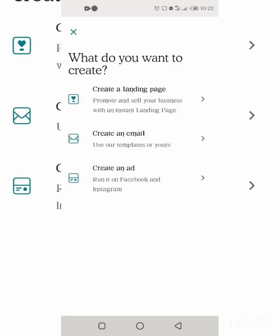A landing page helps you to promote, collect data, and collect information by directing people straight to it — it narrows down their actions. On the desktop version, landing pages are much bigger, like a narrowed-down website that controls client actions with more detail. It's a new addition to the app, and it helps you collect emails and narrow down your leads. A lead is a prospective client.